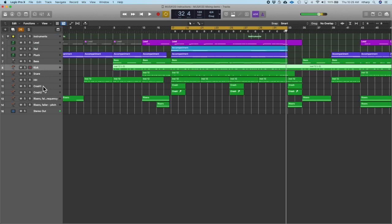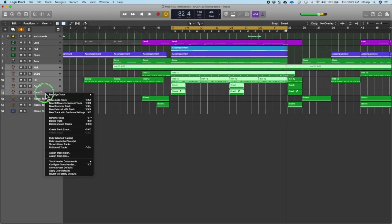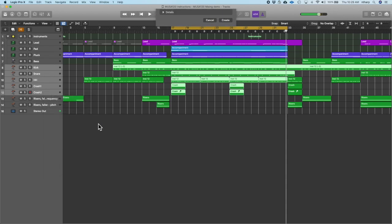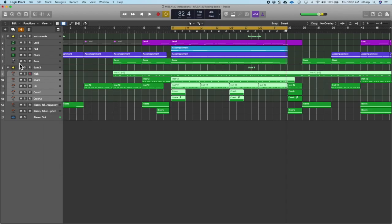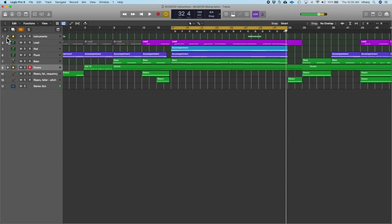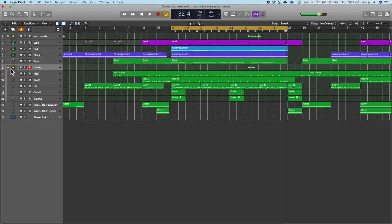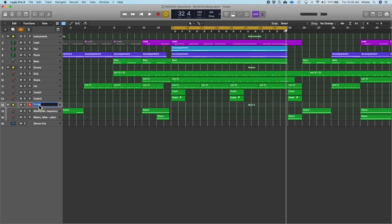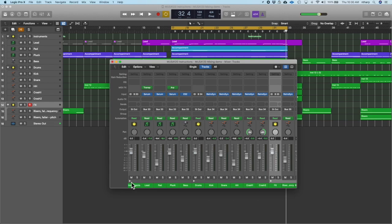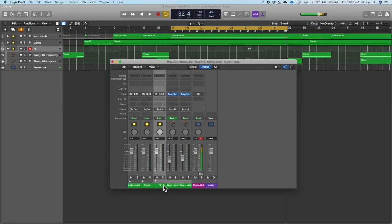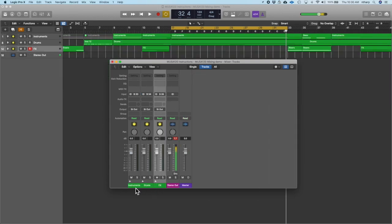Then I'm going to do the same thing for the drums — right-click, Create Track Stack, and I'm going to call that one Drums. It really quickly allows me to collapse down my session. I can click these little arrows here. I'm going to do one more on these two and call it Effects. As I go back to my mix window, I can collapse these down and now I've only got three different buses, or three collections of tracks.